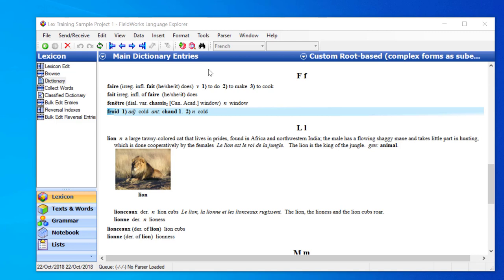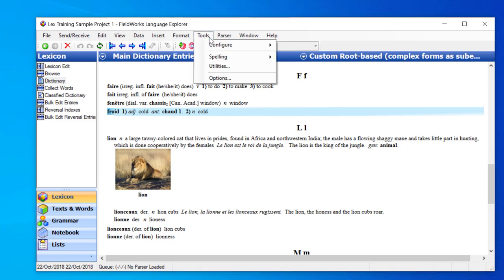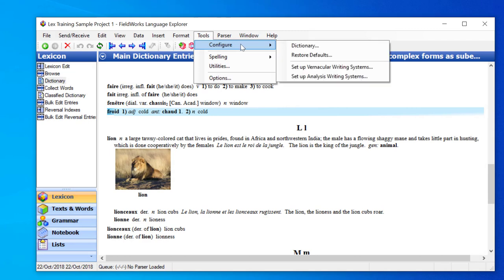There are three ways to get that dialog box open. One way is simply to use the Tools menu. If you click on Tools and then you choose Configure, then you see an option for Dictionary.